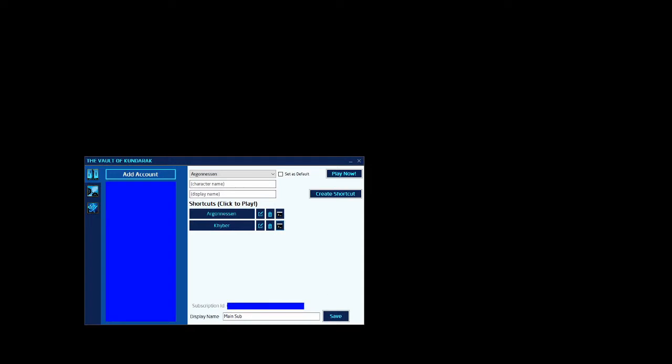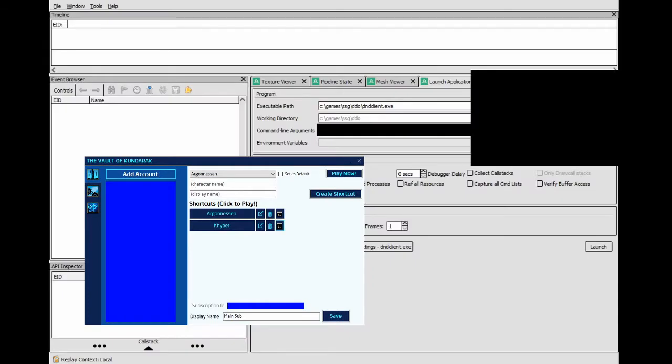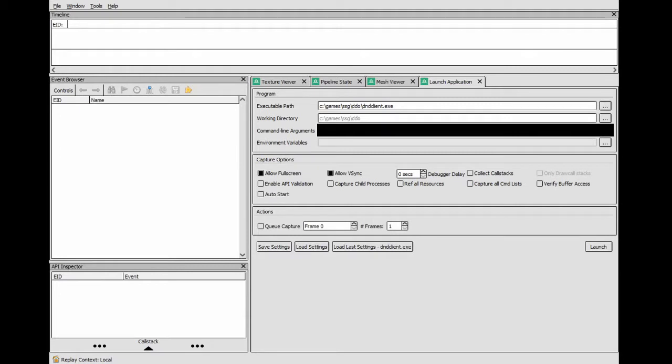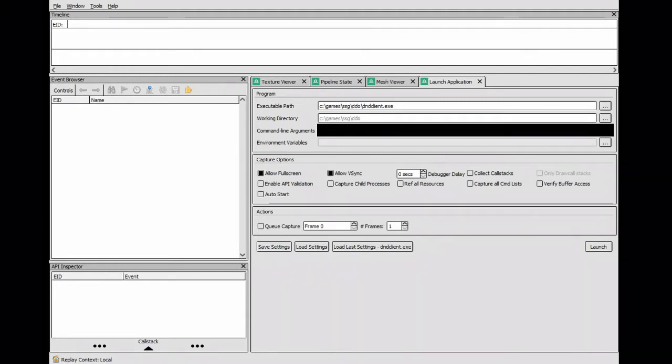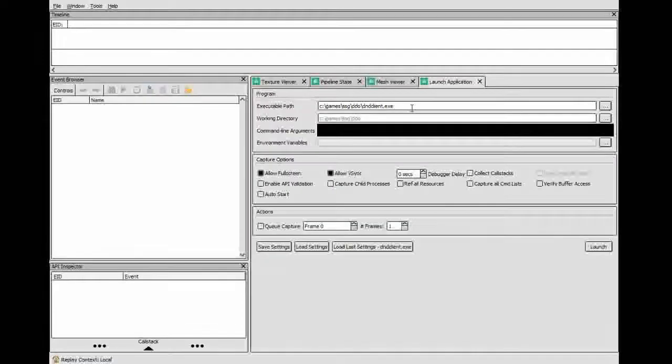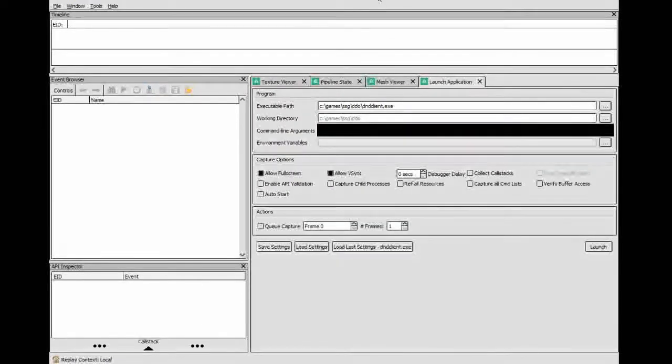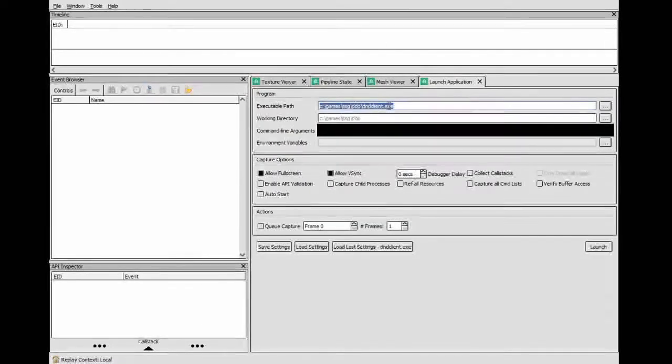Then we're going to open RenderDoc. RenderDoc is the application that we're going to use in order to do this. Now in RenderDoc you're going to want to set the client executable path to wherever you have DDO installed. So this is where it is for me.